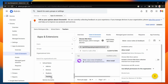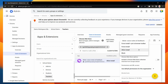Next I'm going to go across to the installation policy setting here and change this from Allow Install to Force Install. Or I could select Force Install and Pin to the Browser Toolbar to make it super easy for our teachers to find Mote.